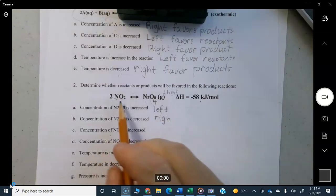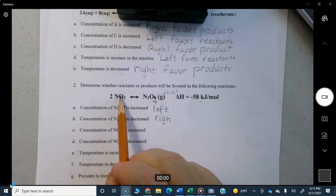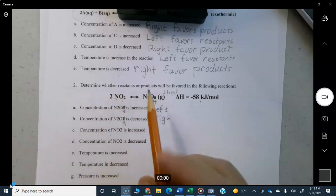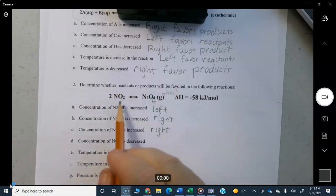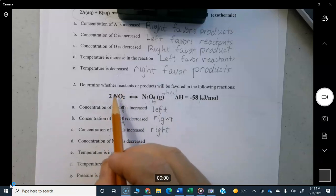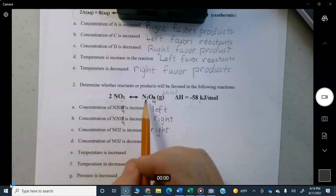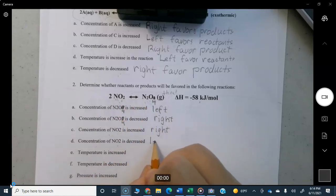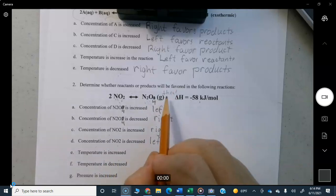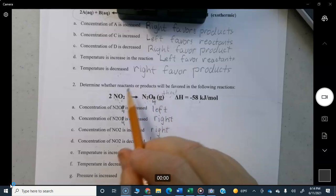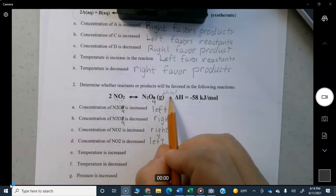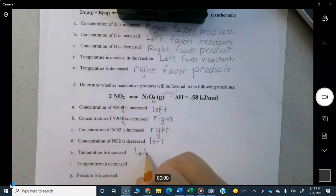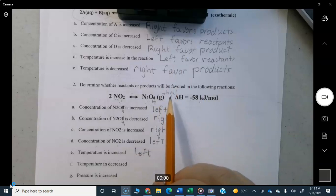Concentration of NO₂ is increased: you made the reactant side more crowded, so the reaction moves to the right. Concentration of NO₂ is decreased: you pulled some out, so the product side will decompose to make more NO₂ — the reaction moves to the left. Temperature is increased: heat wants to come out, but making the reaction vessel hotter makes it harder for heat to escape, so the reaction moves to the left.